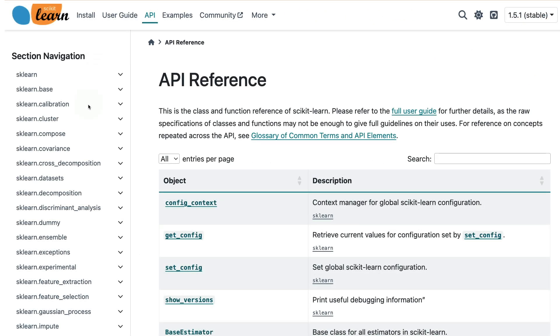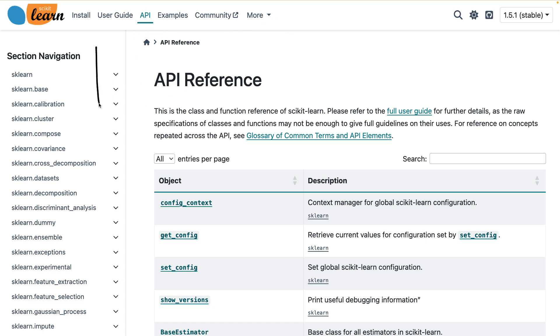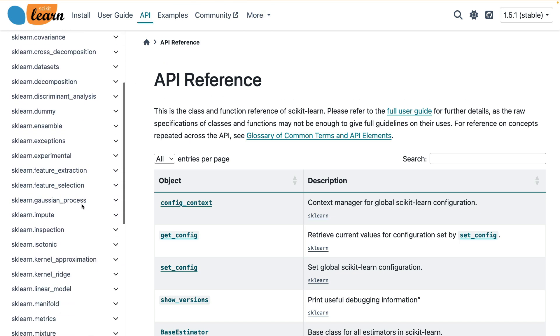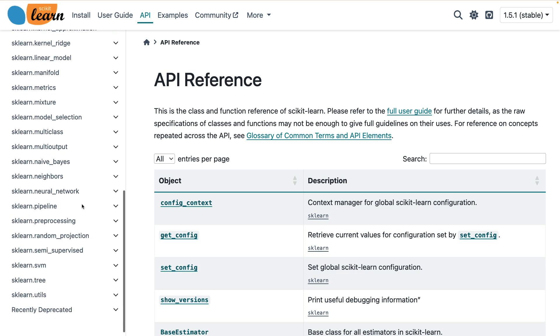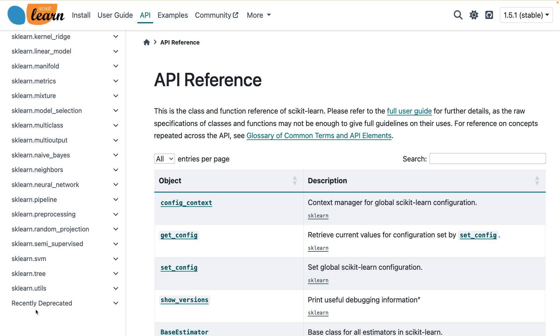Hi there. I am on the scikit-learn documentation page, and in particular, I am exploring the API reference over here. You can see on the left-hand side that there are lots of submodules that I could go ahead and explore, but there is one submodule that I think might deserve a little bit of extra attention.